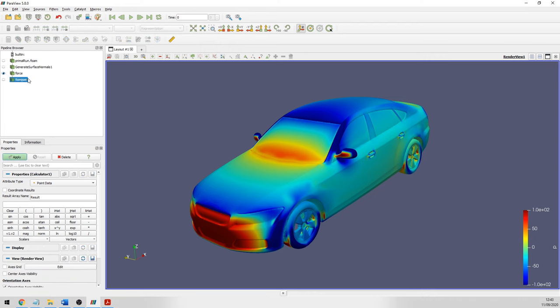We're going to add a second calculator to calculate the torque value. We call it 'torque', and the formula calculates the torque itself — the cross product for the different axes. So: cross of two vectors — one is the force vector we just calculated, and the second is the location of a point in space, written as: 0*iHat + 0*jHat + 0*kHat plus the coordinates of the point — which calculates the torque value for each face of the mesh on the car.